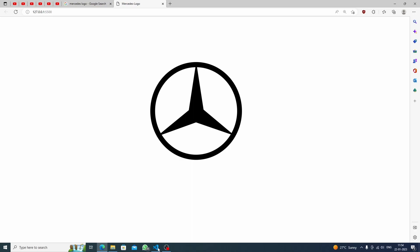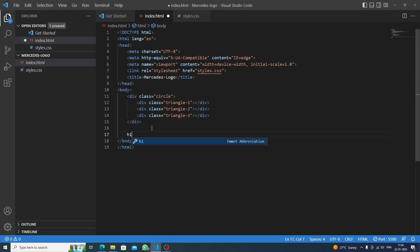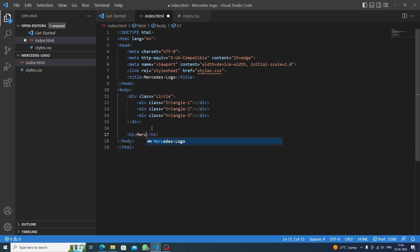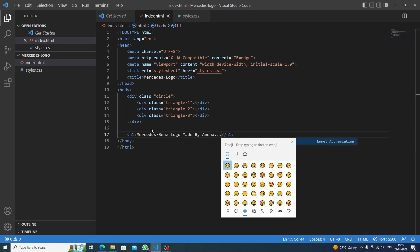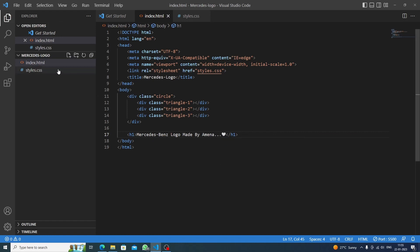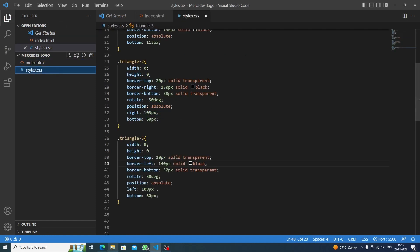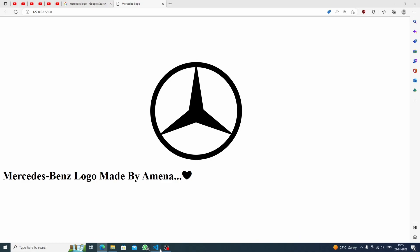Now we add the text. We create an h1 tag and write 'Mercedes Benz Logo, made by Amina' — you can write your own name. We add a small heart, save, and see the result.